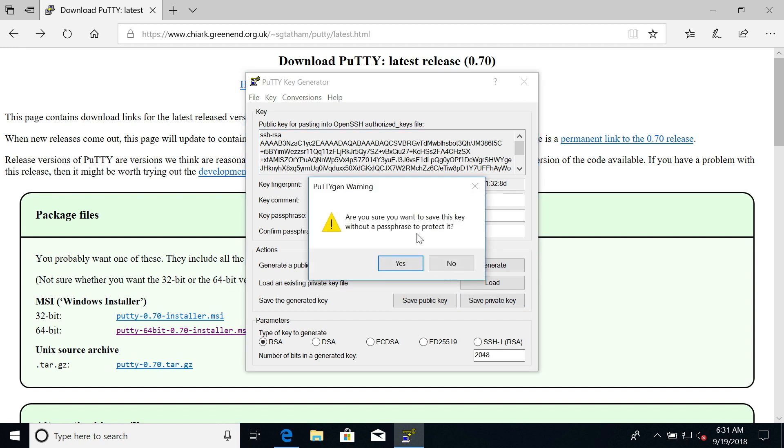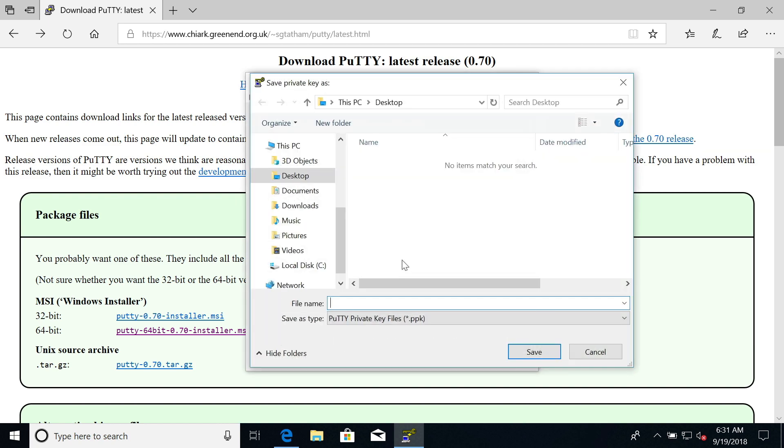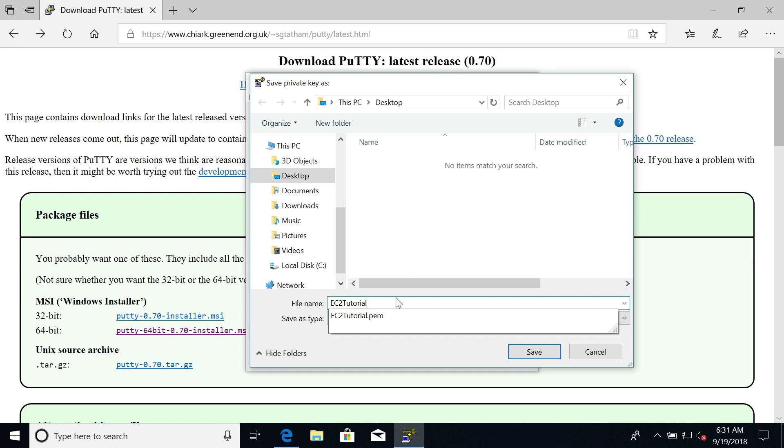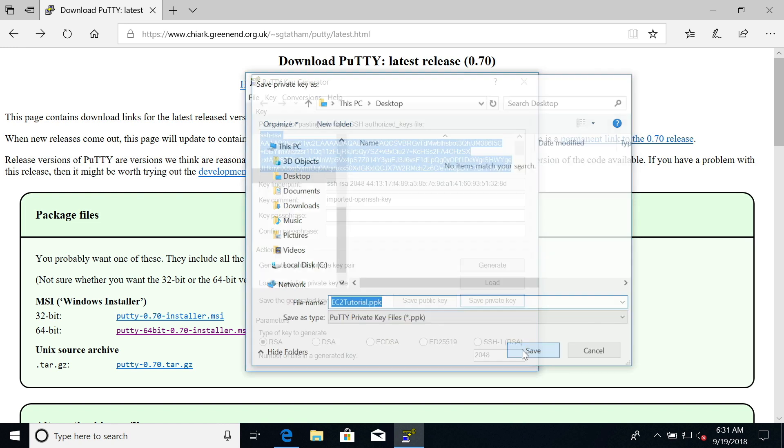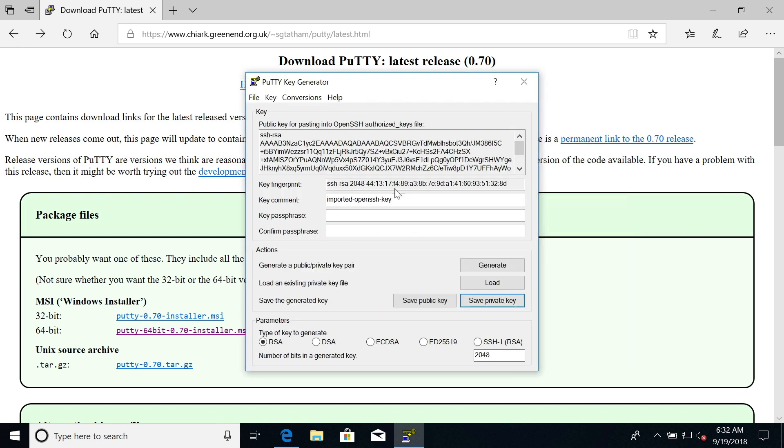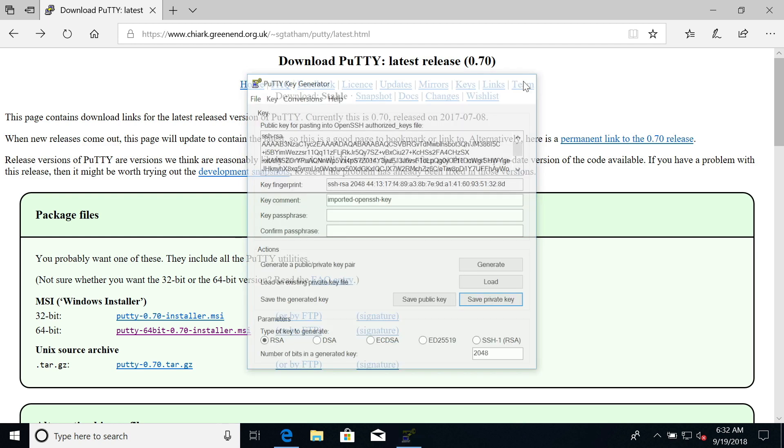Here is our key and it's imported. What I'll do, as they said, is click on save private key. We get a warning saying are you sure you want to save this key without a passphrase to protect it? Yes, for me this is fine. I don't need a passphrase. Here on the desktop, I will say EC2 tutorial dot PPK. This is a PuTTY private key file. We click on save and now we have done the conversion of our key from a PEM file to a PPK file.